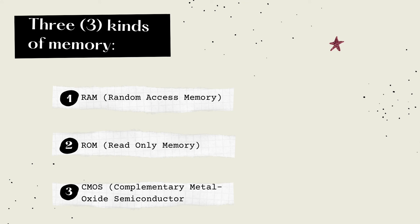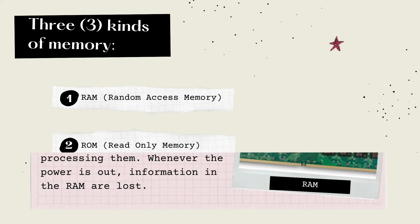We have three different kinds of memory. The first one we have RAM, or Random Access Memory. The second one we have ROM, or Read Only Memory. And the third one we have CMOS, or Complementary Metal Oxide Semiconductor.